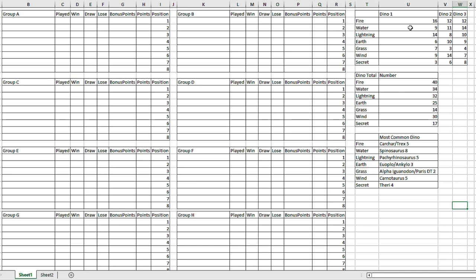And this is like where each different dinosaur type is. So there's like 16 people have a fire dinosaur in first and, you know, et cetera. But we're not here about that, we're here about the group draw.